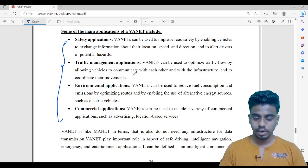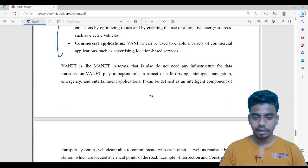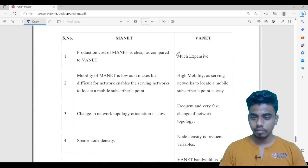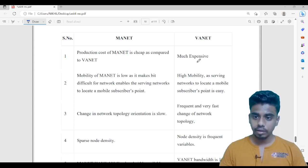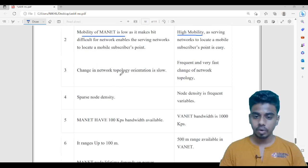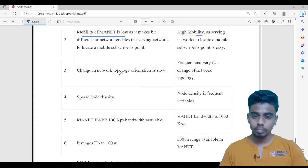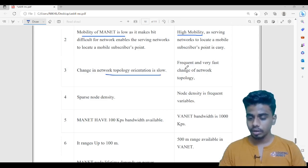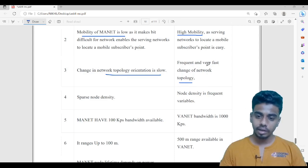Now we will compare MANET and WANET. In terms of cost, MANET is cheap whereas WANET is expensive. Mobility of MANET is low, whereas WANET involves vehicles, so WANET has high mobility. Regarding change in network topology: in MANET, nodes can move but are not required to; so topology change is relatively low. In WANET, topology changes frequently because vehicles must move.